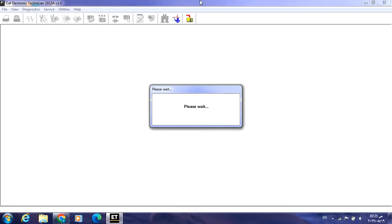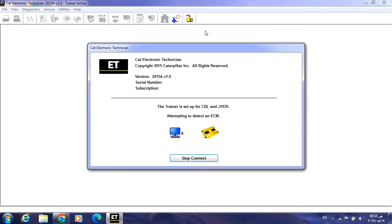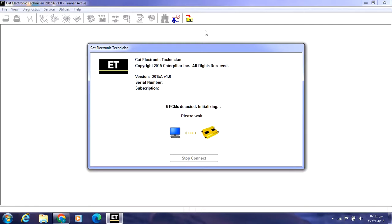If you are interested in this video concerning Caterpillar machines, please subscribe to our channel and also like and share our videos in order to receive the latest updates on the channel.